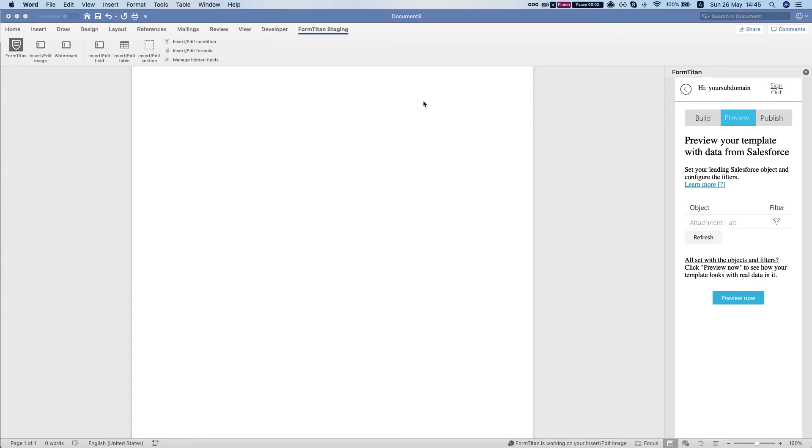Hey the Titans! In this video I'll show you how to insert an image saved as an attachment or as a file into your Word document using the FormTitan Word Add-in.